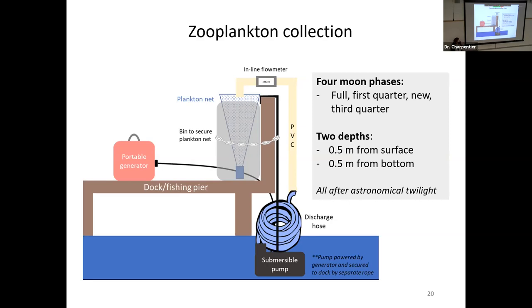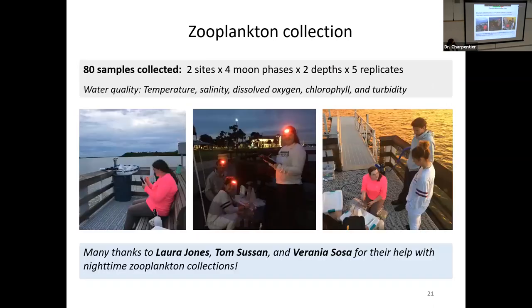Samples were taken during four moon phases — full moon, first quarter, new moon, and third quarter — and at two depths: 0.5 meters from the surface and 0.5 meters from the bottom. Overall, 80 samples were collected between the two sites, four moon phases, two depths, each replicated five times. We also took water quality measurements. Three students — Laura Jones, Tom Susson, and Brenna Sosa — came out to help over the summer, collecting zooplankton in places like Mosquito Lagoon in the middle of summer, at night. It is exactly what it sounds like. They are troopers, and I'm really thankful for their help.